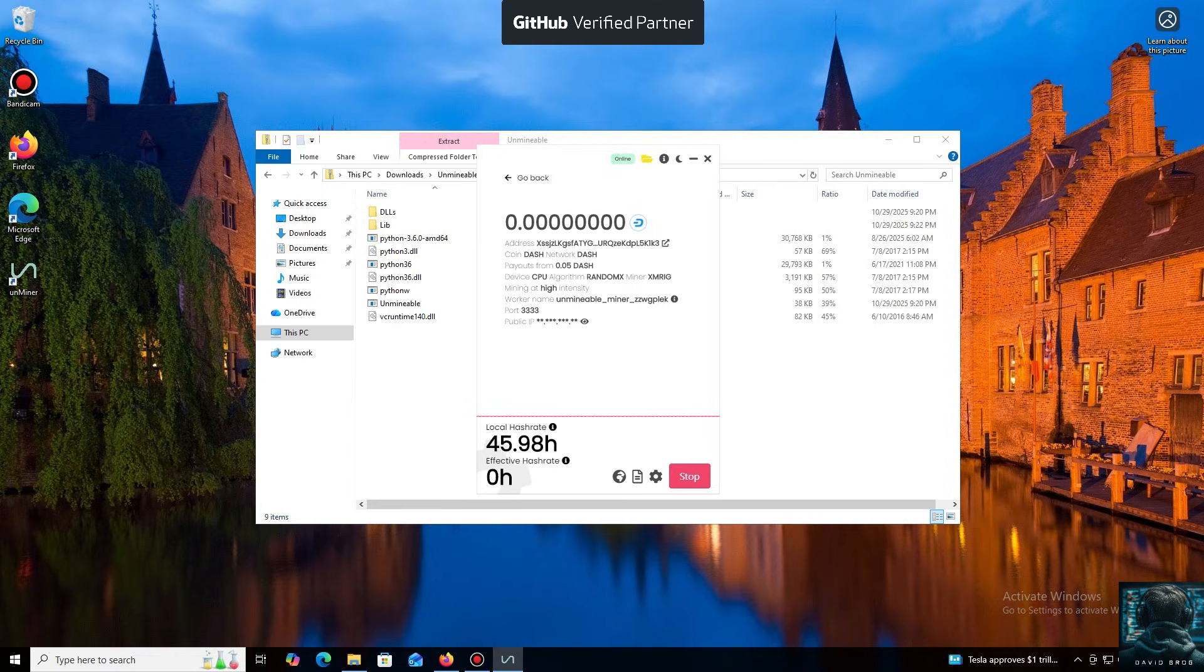And that's it. The local hash rate is now running. We've successfully started mining. Everything is working.